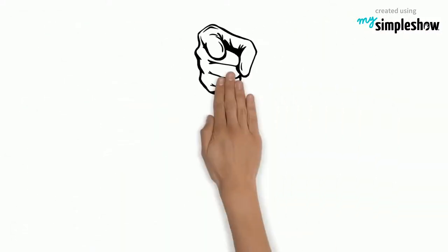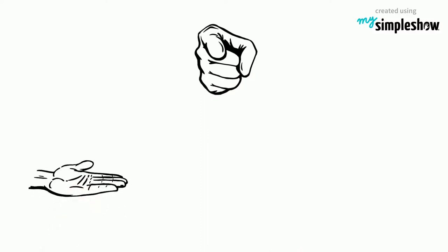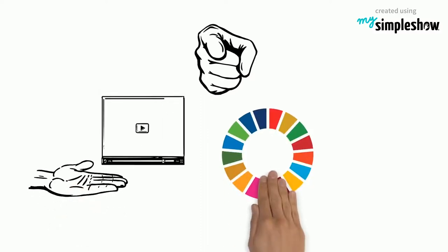So, this is where you come in. We want you to donate your very own explainer video for this cause. It's very simple.